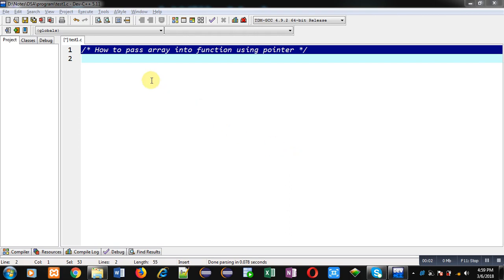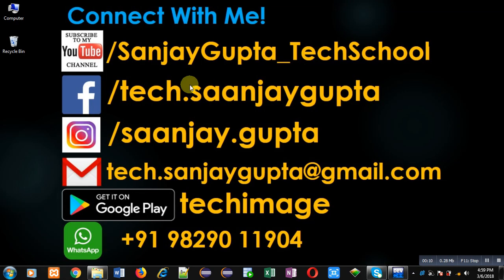Hello friends, I am Sanjay Gupta. In this video I am going to demonstrate how you can pass an array into a function using pointer.